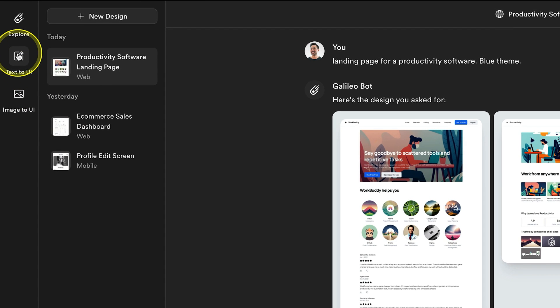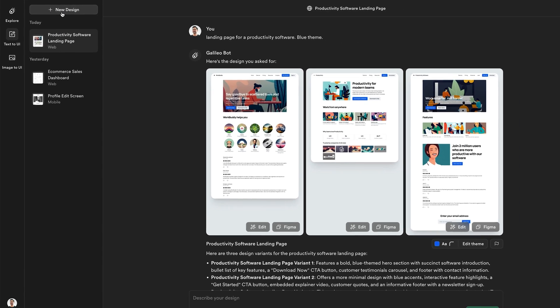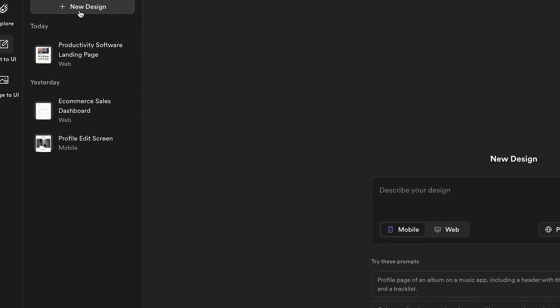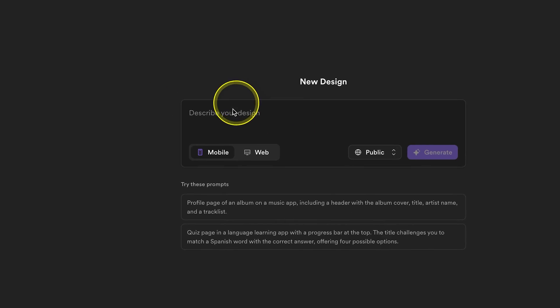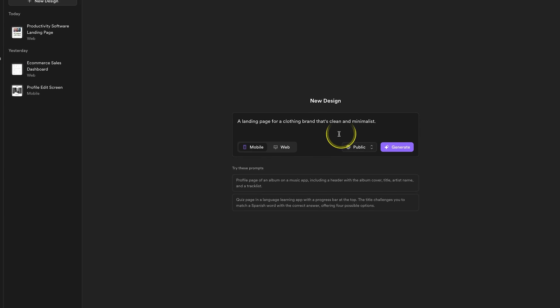This may look familiar because it kind of looks like ChatGPT and other AI tools that generate images and videos. How it works is you click on New Design and describe what design you want.